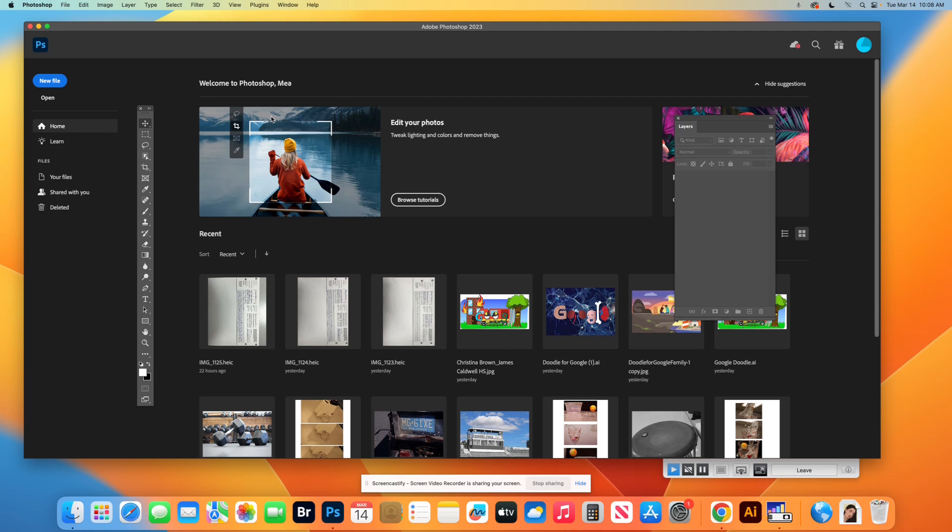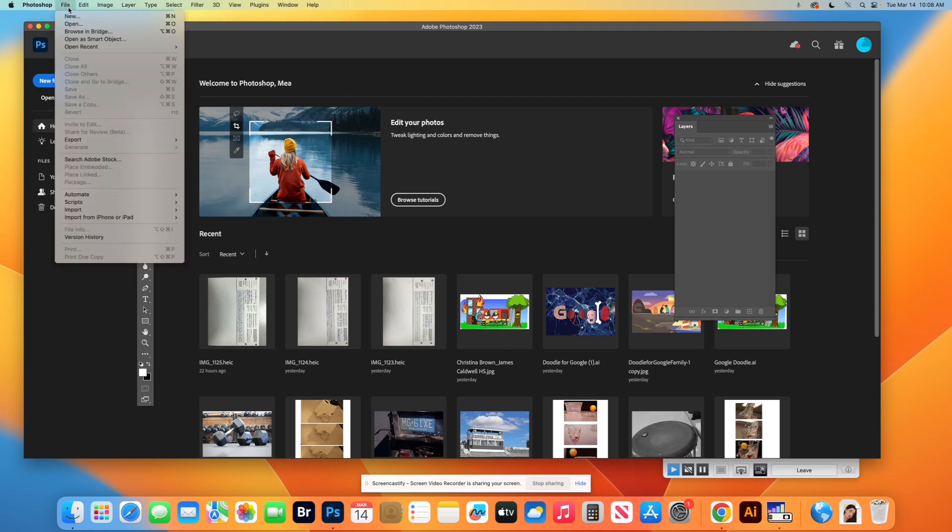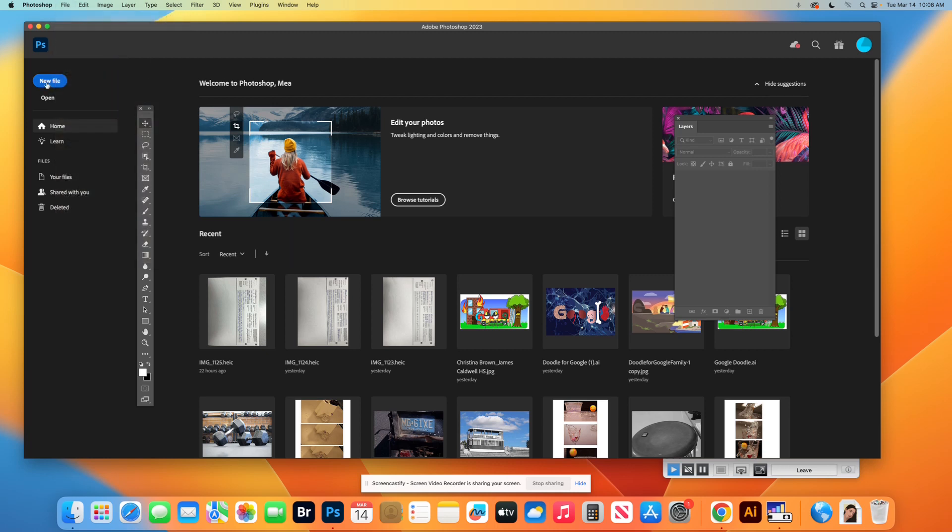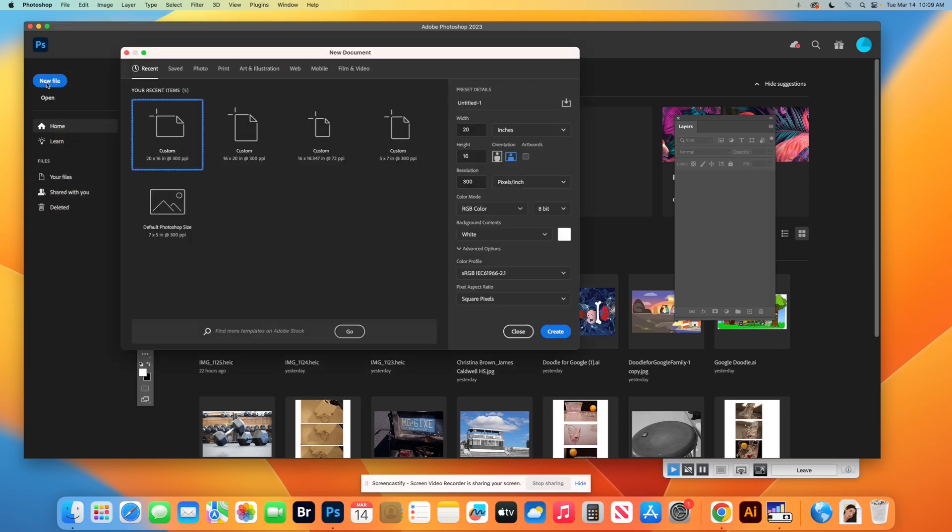So here I have my Photoshop open. First I'm going to start with a new file. You can do File New or you can click here and do new file. Now I have presets, you guys might not. So I'm going to show you how to set your page file size.